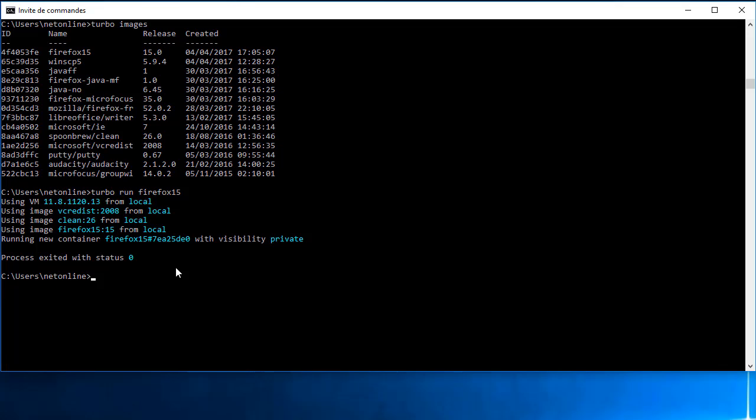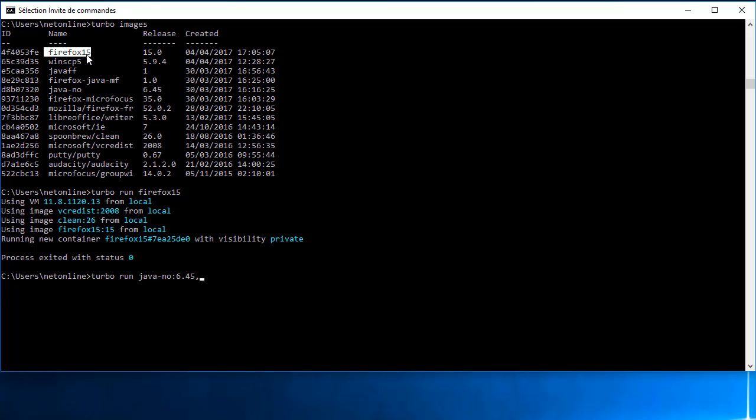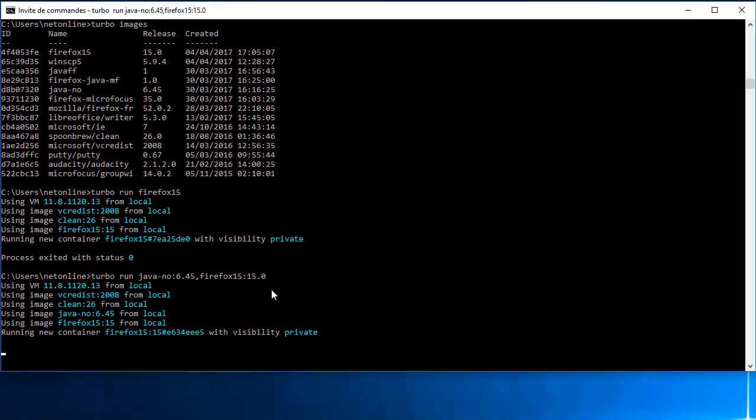Ce que je vais faire, c'est que je vais exécuter à la fois le Java présent en version 6.45 et ma version 15 de Firefox sans plugin. Ce qui va avoir pour effet de créer ici un conteneur avec les deux applications.